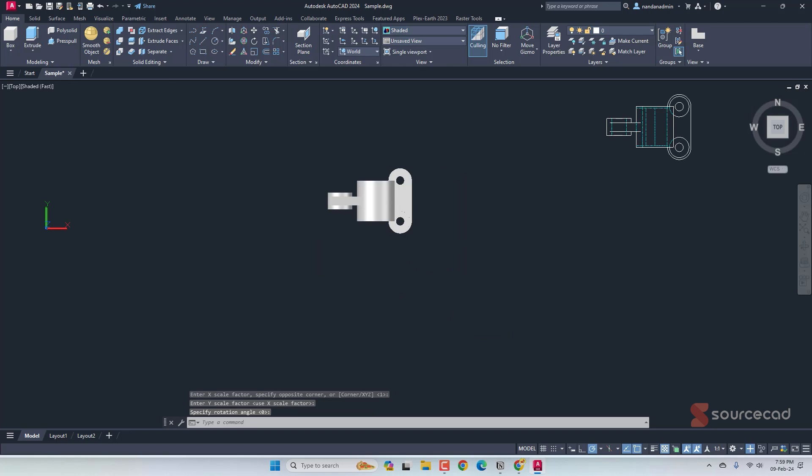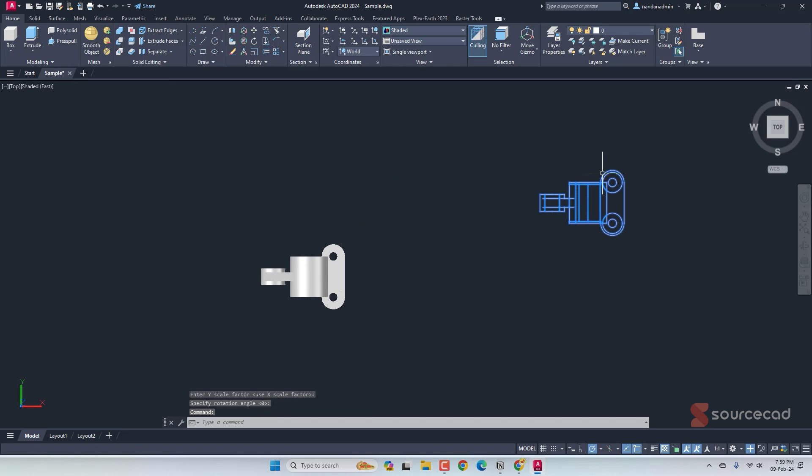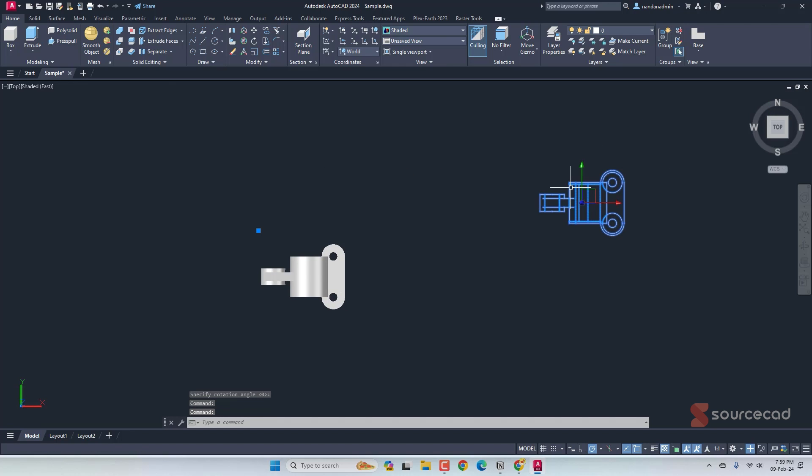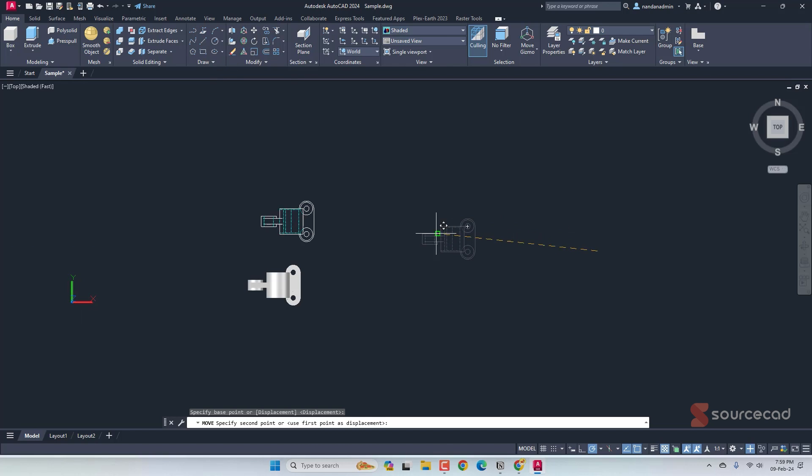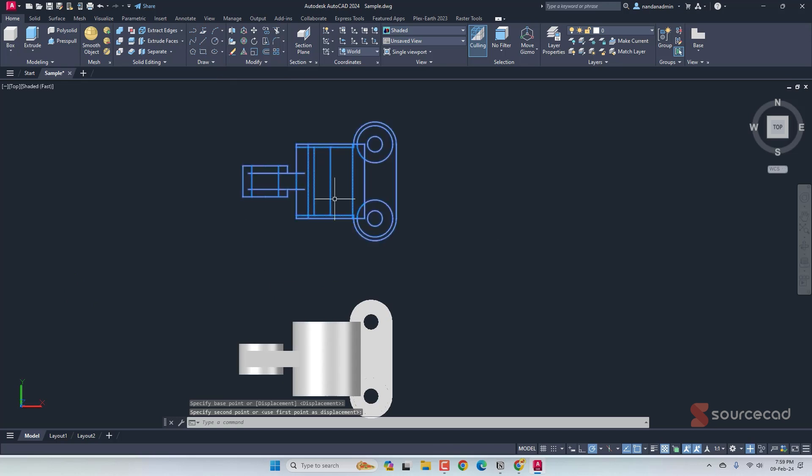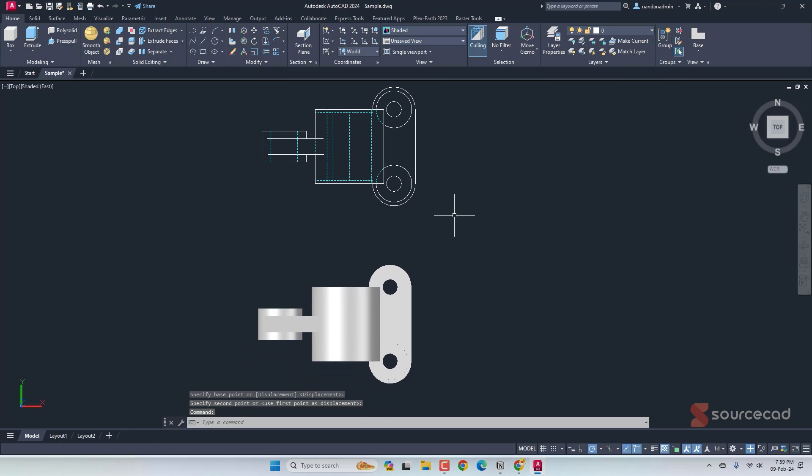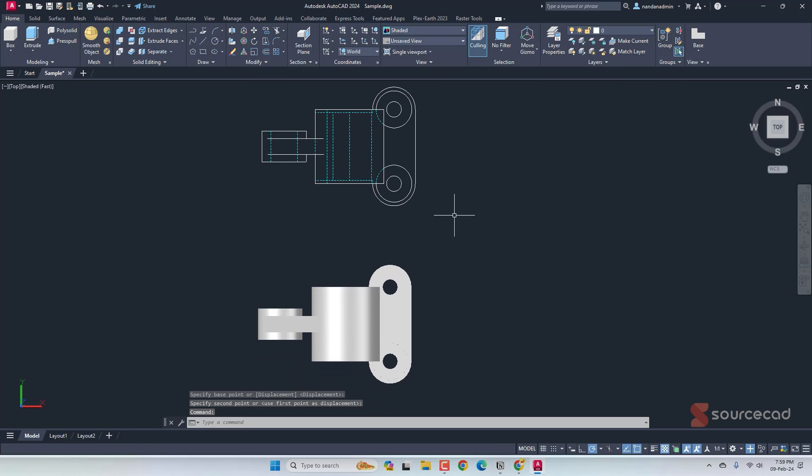And this is the view that we get. Here it is. I'll select this and move it right here. Now, our base point was quite far. That's because of the origin. As you can see, origin is right here. It always uses the origin as base point.